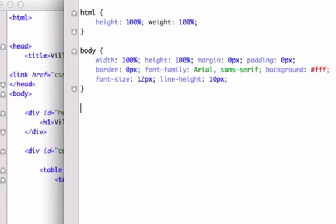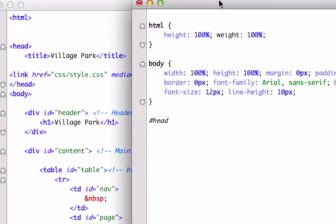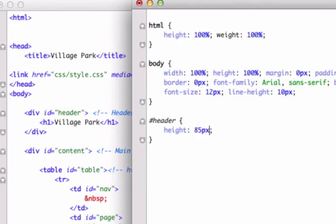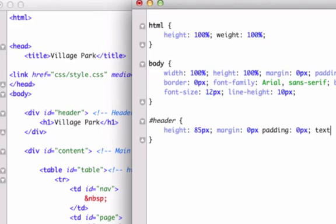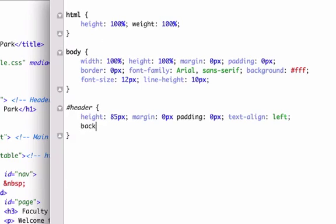Okay. And what did we title our header? I think it was just header. Yeah. Header. And let's go ahead and give this a height of, I don't know, 85 pixels. Give it a margin of 0 pixels. Padding, 0 pixels. Text align, I want to bring it to the left. Jumping the gun. Left. And I'll give this a different background because our main content is all going to be white. I'll give this a background of that cool, cool, cool neon orange that I like. F8, 0, 0.